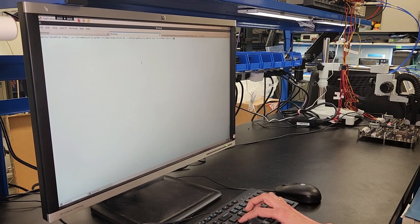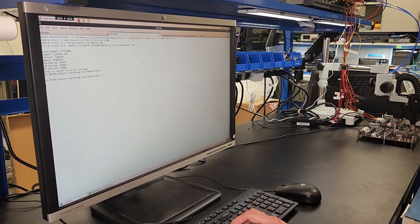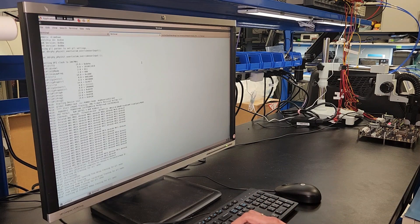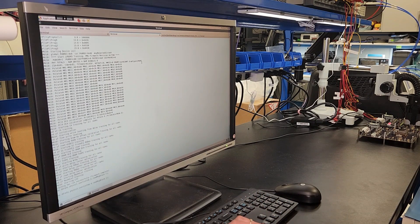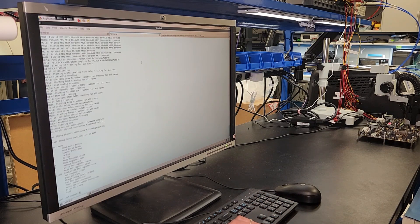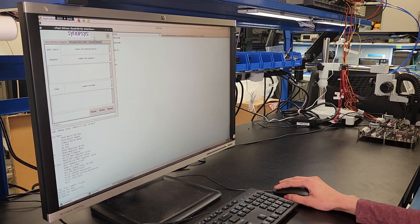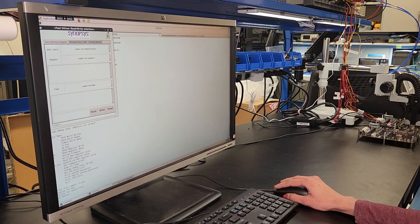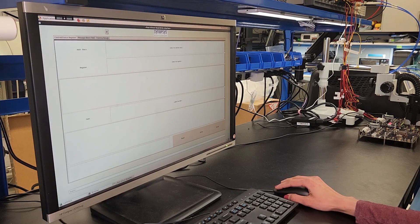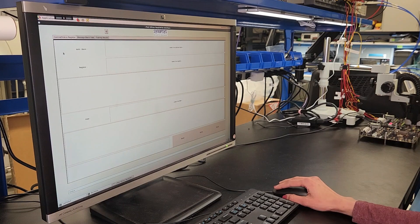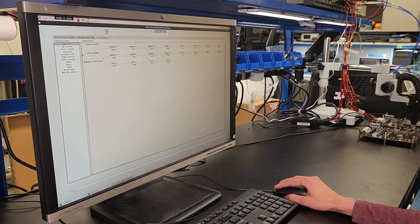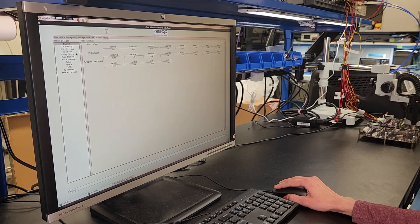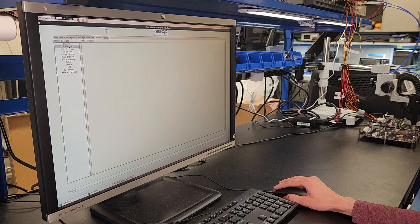First we will show how the system trains at boot time. We will run the firmware-based training and the results are then available for inspection. Using our GUI, we can inspect the various register contents to learn how the training set the various registers to optimize the data eyes and strobe locations for the most complex traffic patterns.